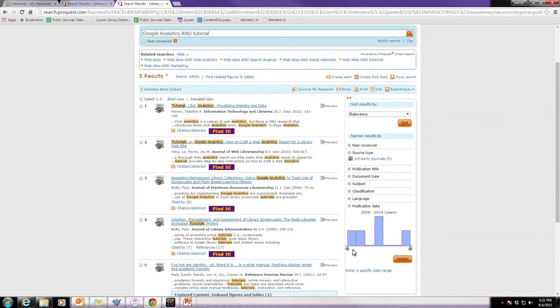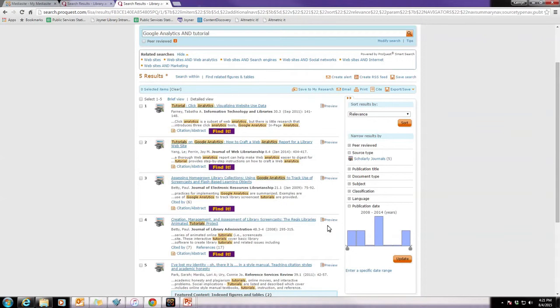And then, if you wanted to see things that were more recent in time, you may want to do that as well. So, looking through these here, in this manageable list of Google Analytics and tutorial, we can see if any of them are a good fit.